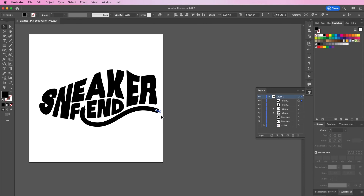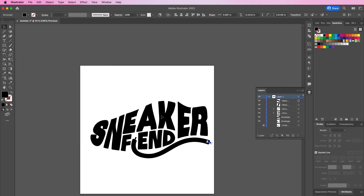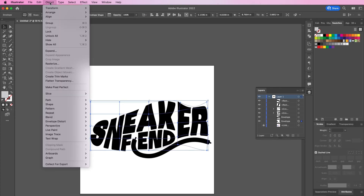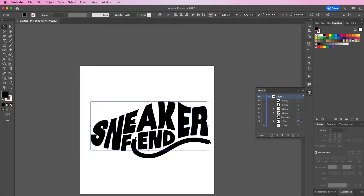Now here I'm going to do some more editing because I felt like the words didn't quite fit the shape of a sneaker.